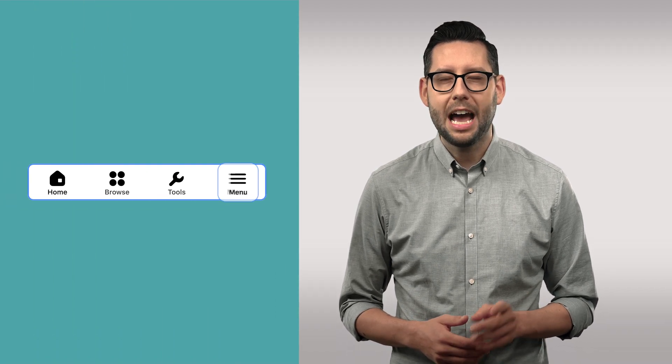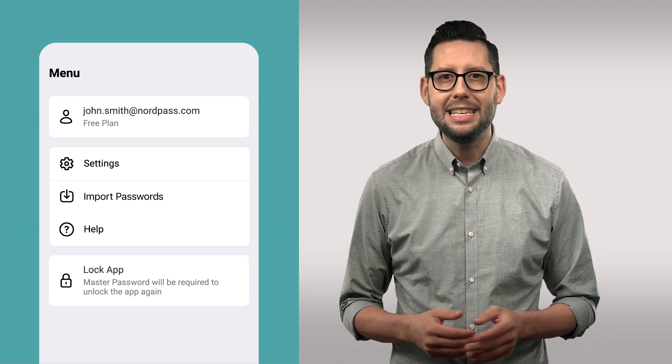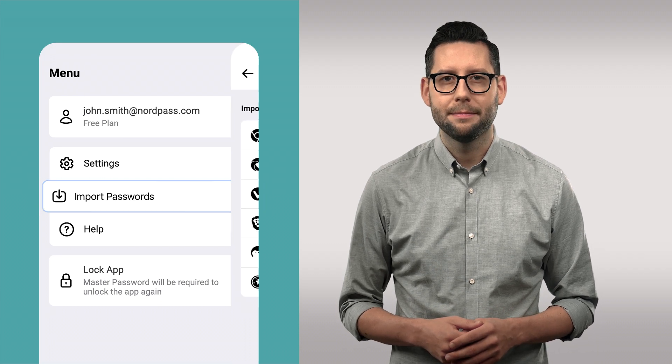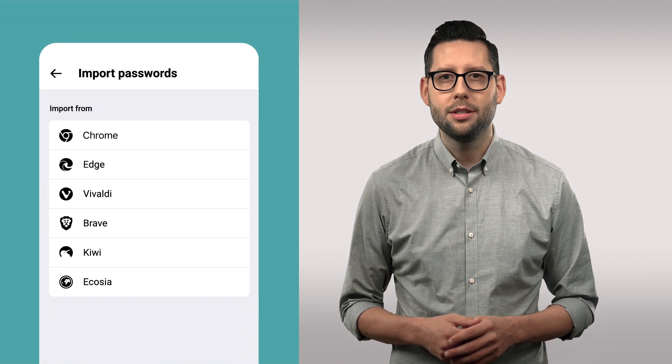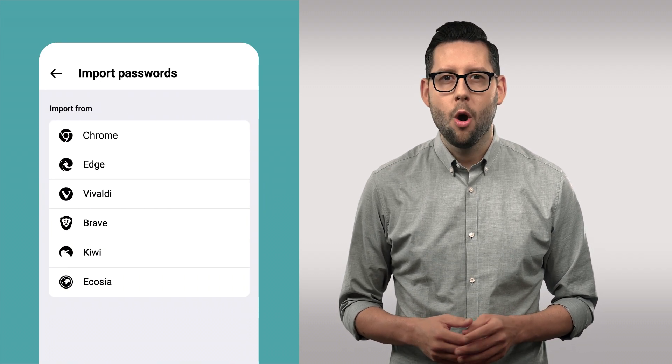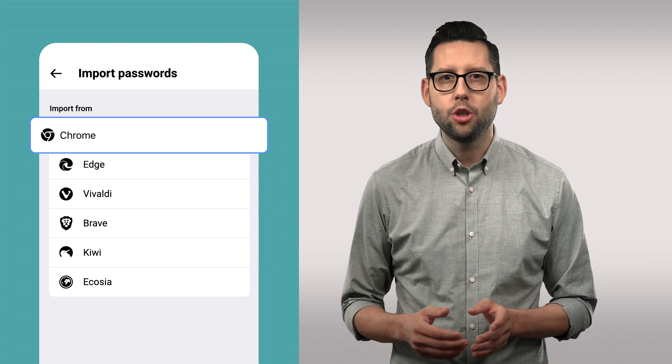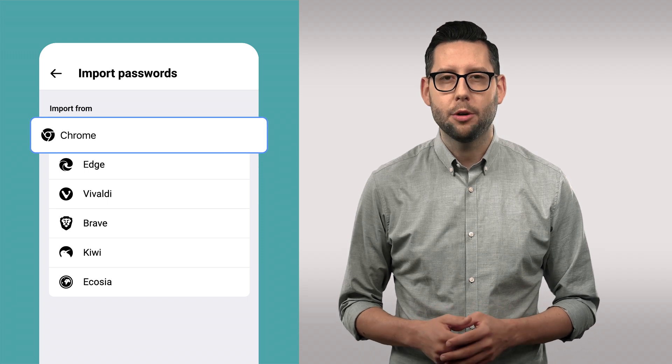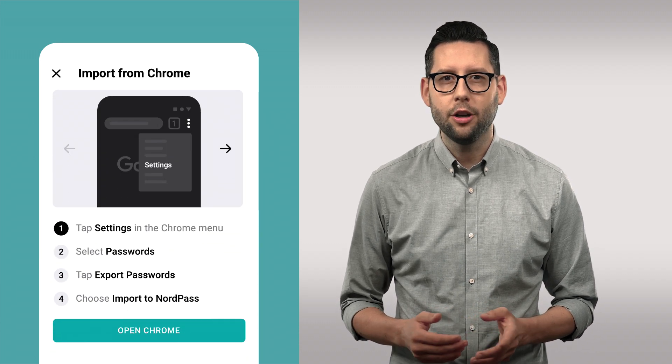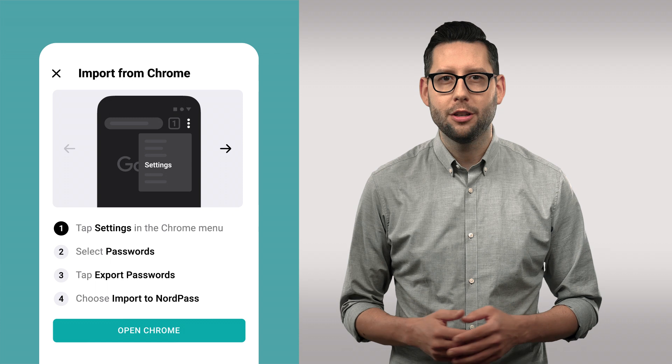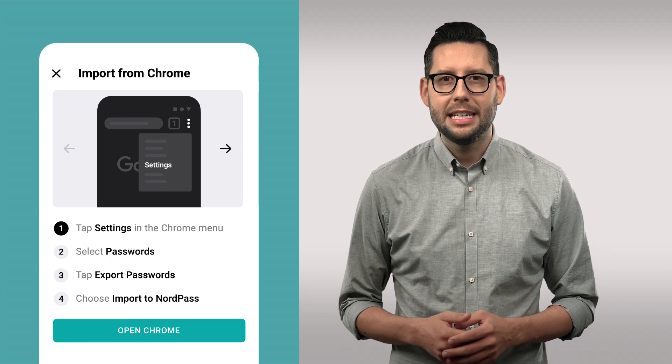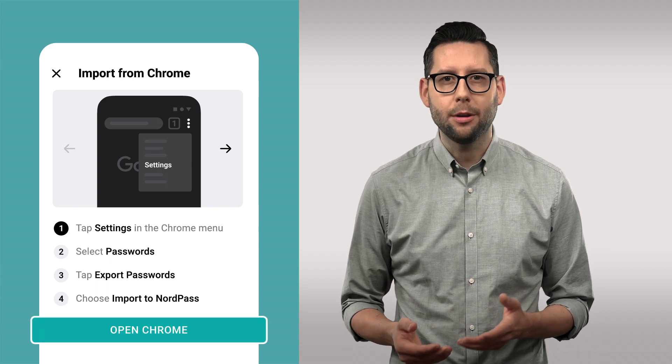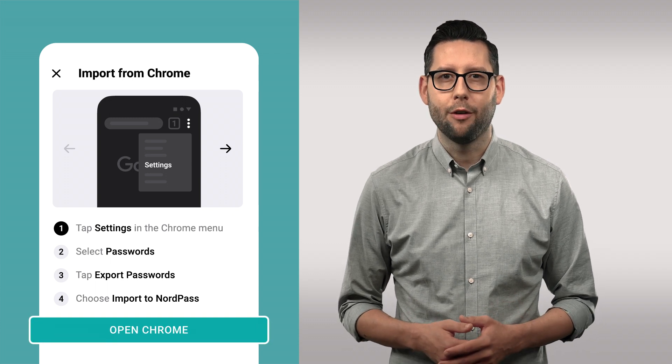NordPass Android app also lets you import passwords from browsers and other password managers. Tap on Menu. Then tap on Import Passwords. Choose the browsers or password manager in which you currently keep your passwords. And there you'll find helpful instructions depending on the browser or app you want to import from.